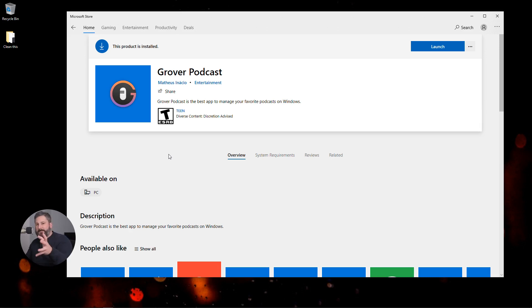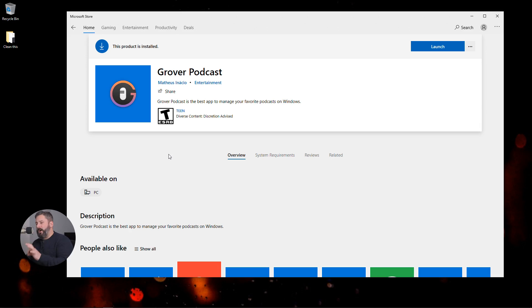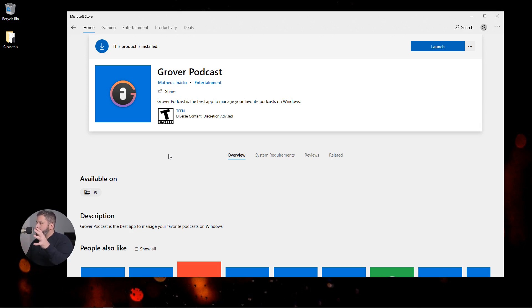Hey everybody, welcome back to the Castos YouTube channel. Today we're talking about listening to podcasts on your Windows desktop or laptop and what app you can use to do that.